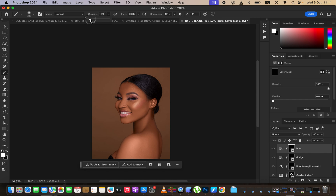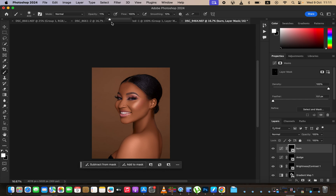Select the burn layer, get the brush tool, and reduce the brush opacity to around 6%. Reduce the brush size and start burning — burning enhances the shadow areas. The goal is to create shape and dimension on the model's face. Increase opacity if the brush effect isn't strong enough.